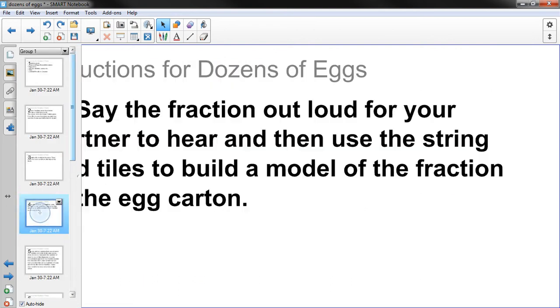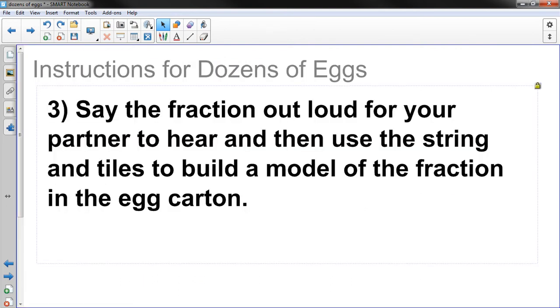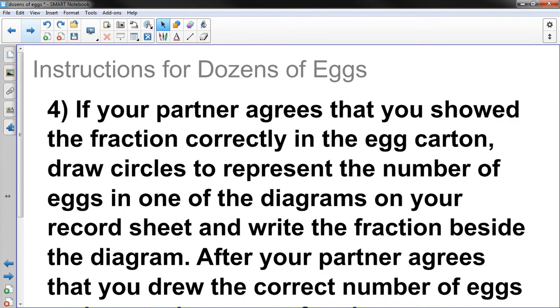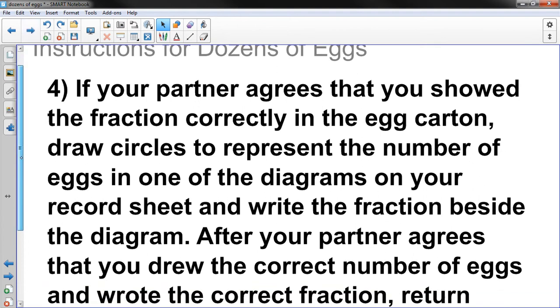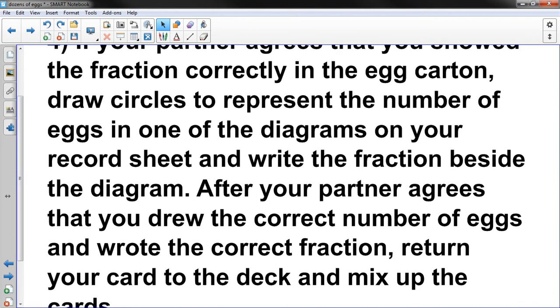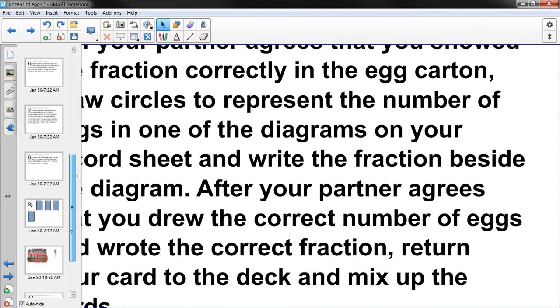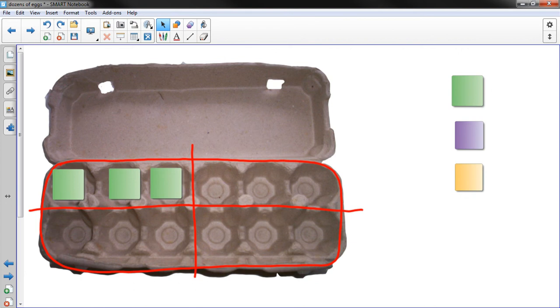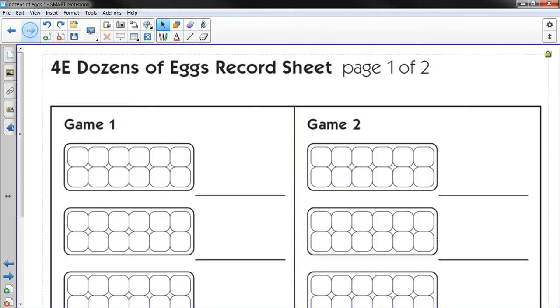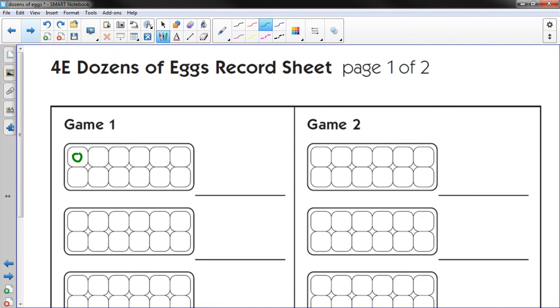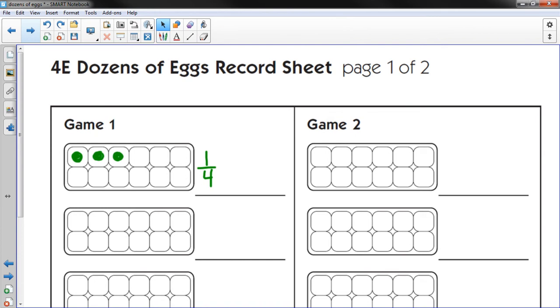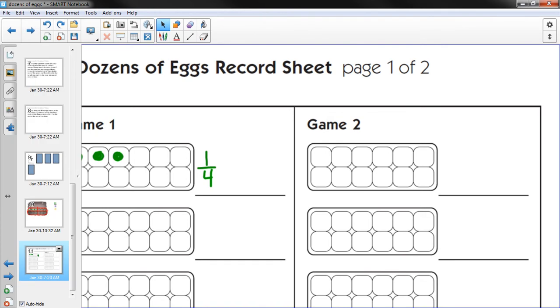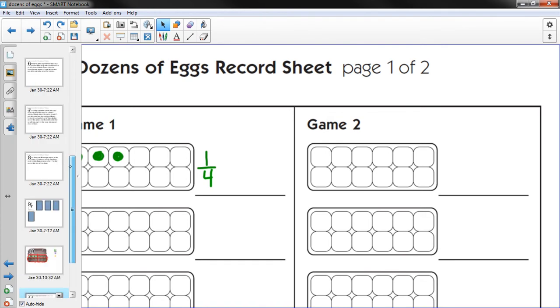I have to remember where I'm at. We did that. Step 4. If your partner agrees that you showed the fraction correctly in the egg carton, draw circles to represent the number of eggs in one of the diagrams on your record sheet and write the fraction beside the diagram. Okay. So on my worksheet, I'm going to draw this picture on my worksheet.